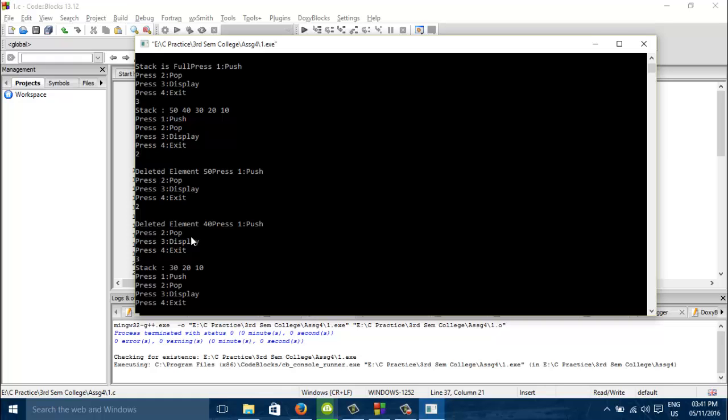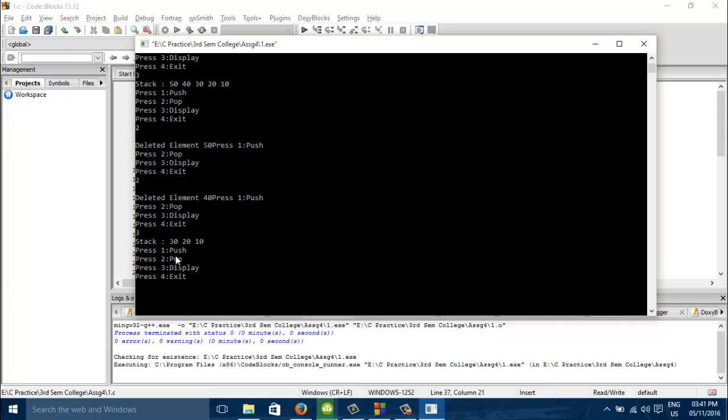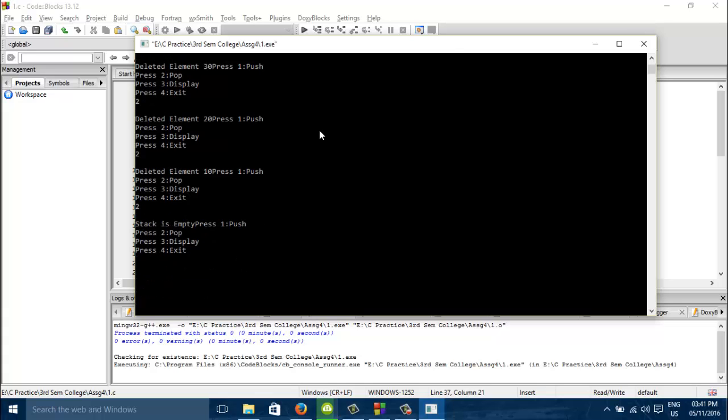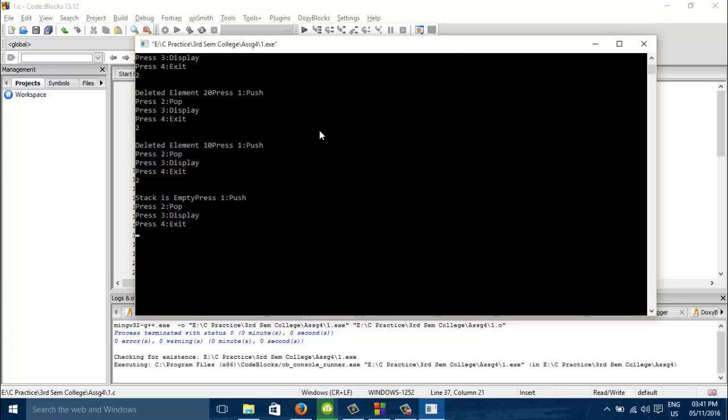I will see. Is it deleted? Yes it is deleted. Similarly if we will just pop all the time. For the last case stack shows empty. Let us see whether it is empty or not. Display.